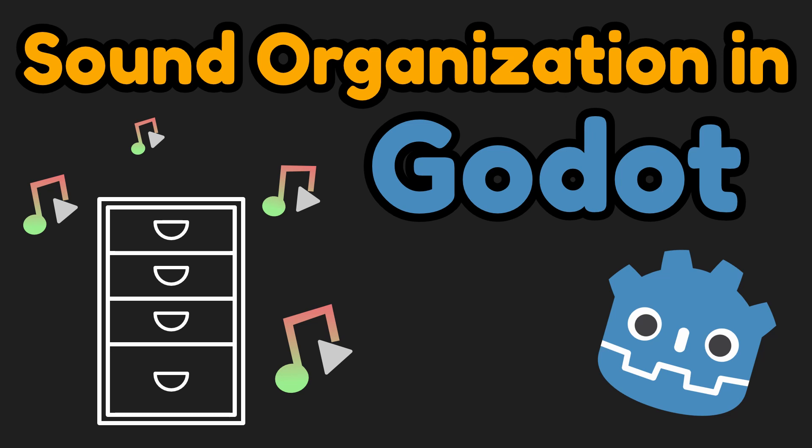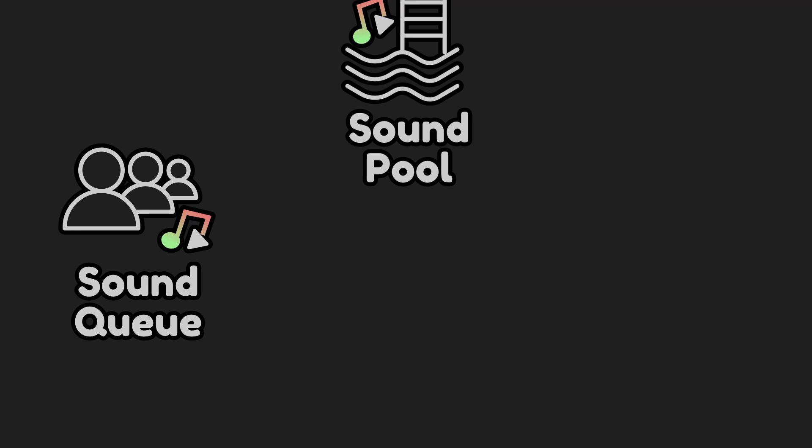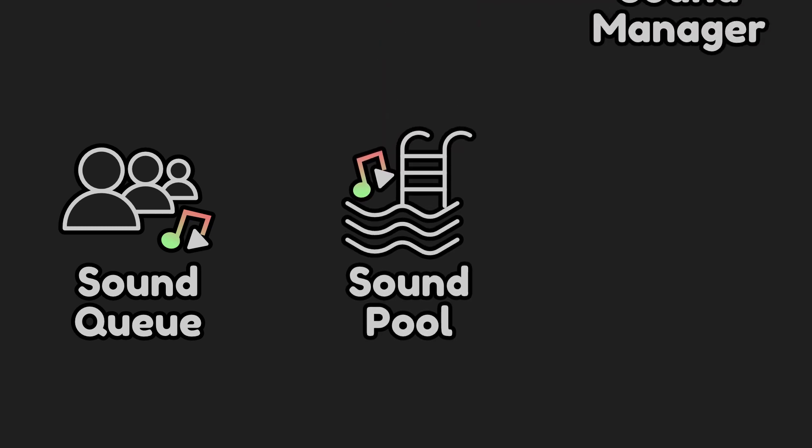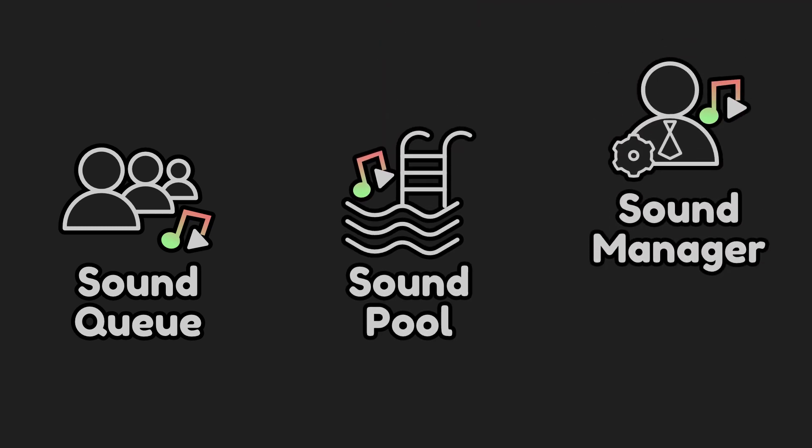How do you organize audio in Godot? In my projects, I like to organize my audio into three different structures: sound cues, sound pools, and the sound manager.